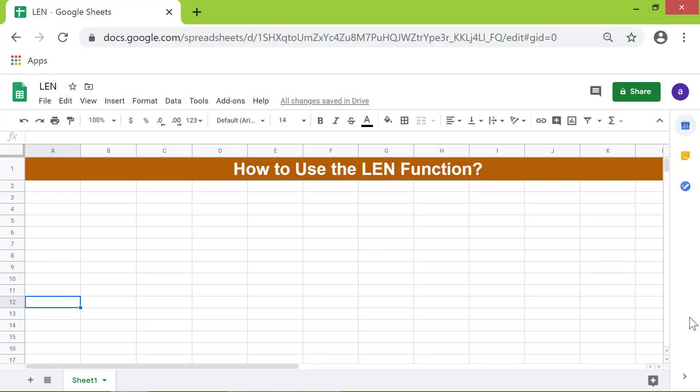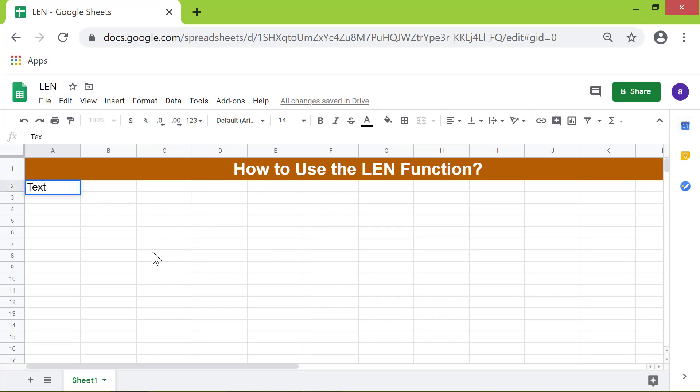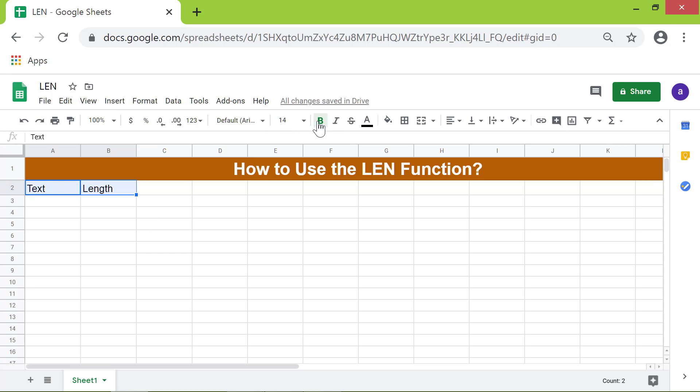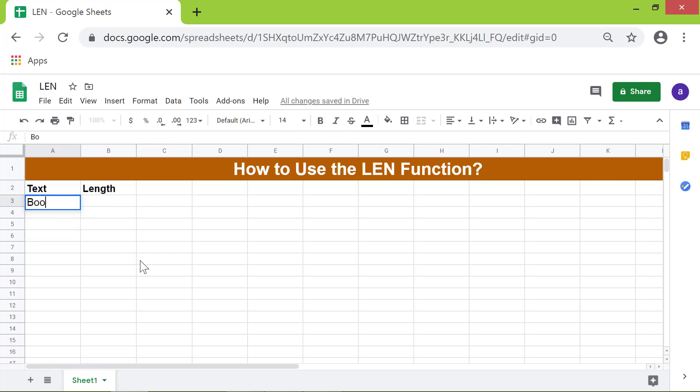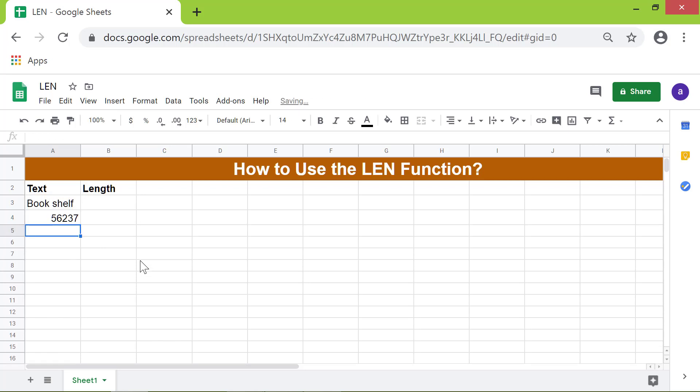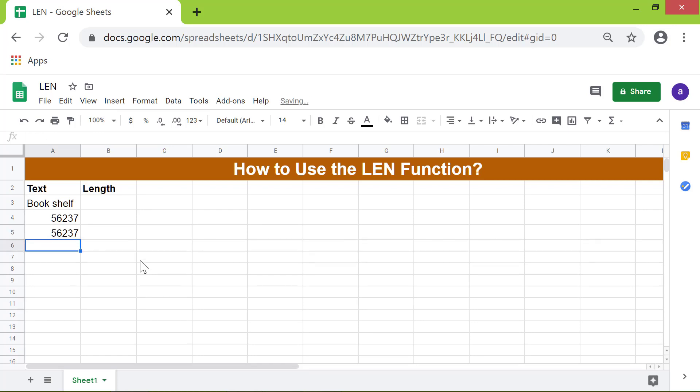Alright, let me type the headers in these cells. Here, I will type the text. I will format this as a number.